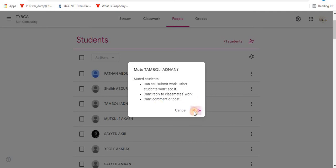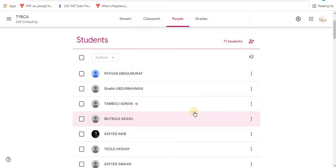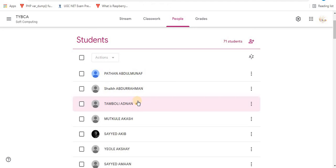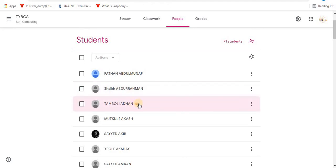Click on mute and the student is muted. You can see a small red icon which indicates that this student is muted.